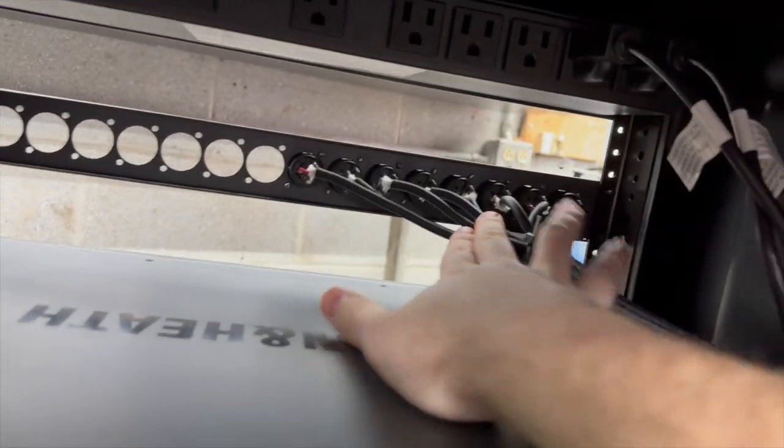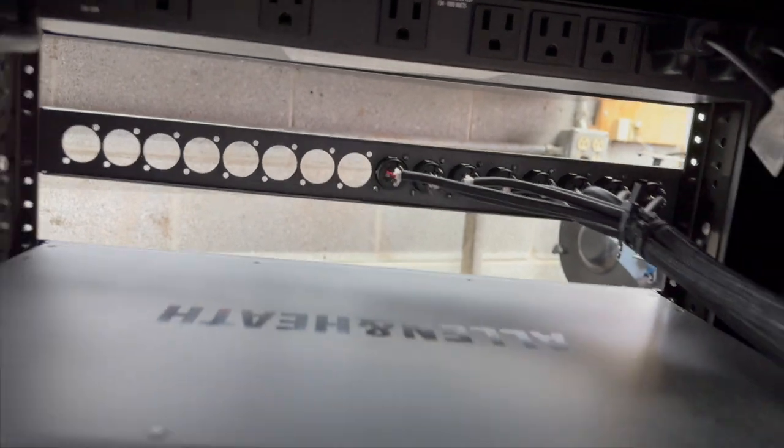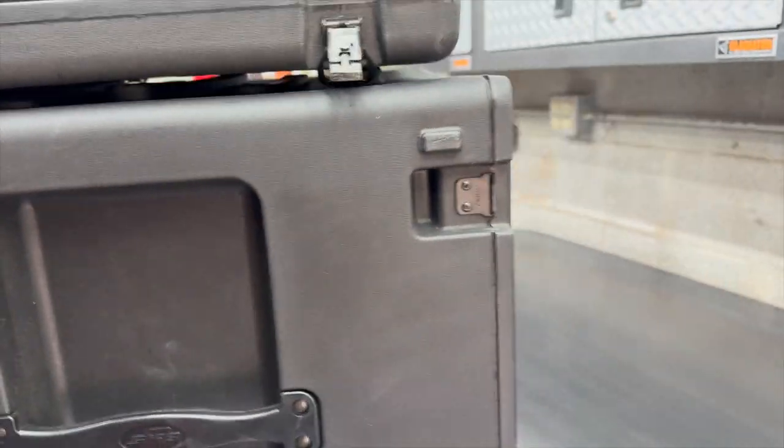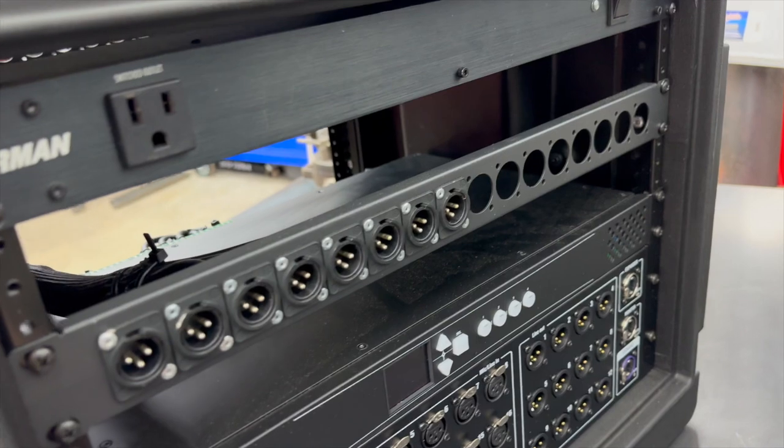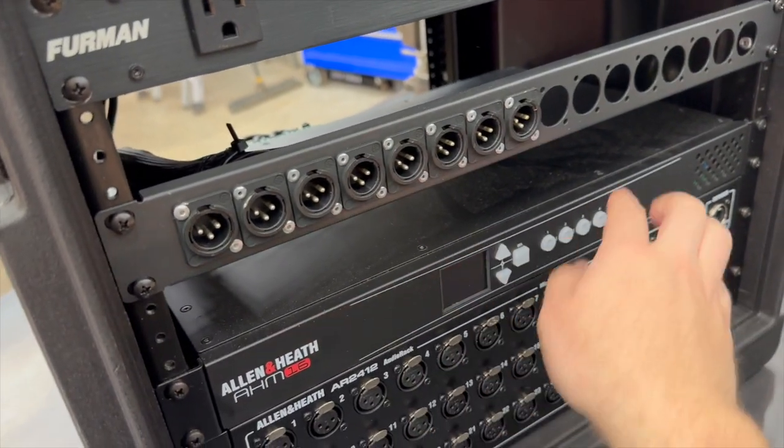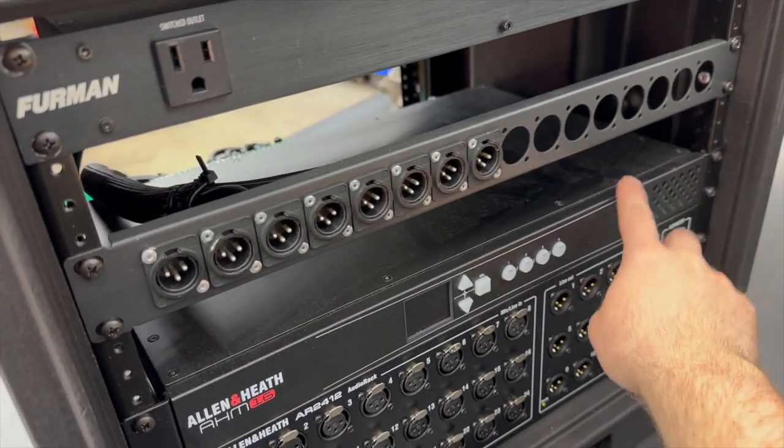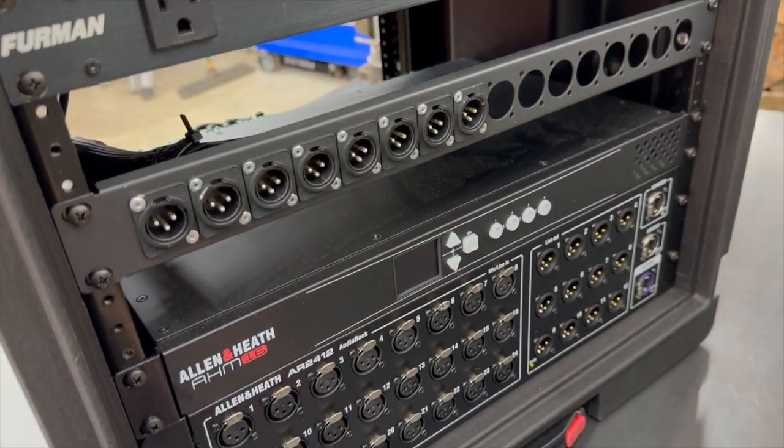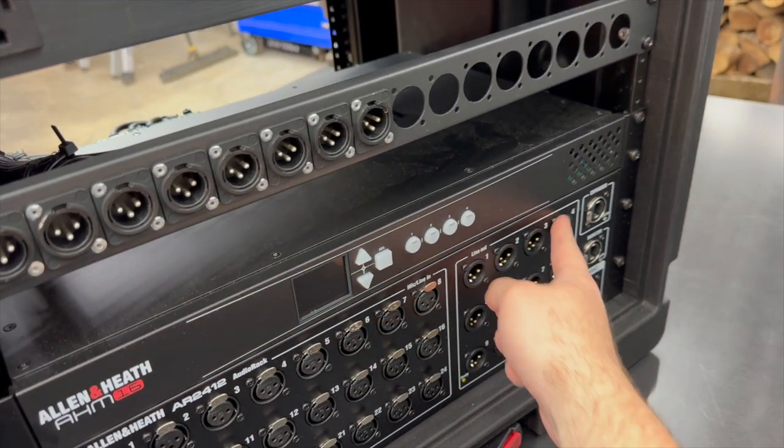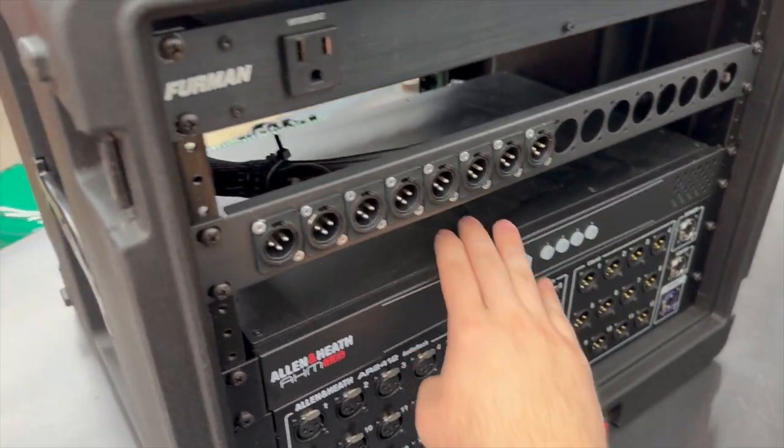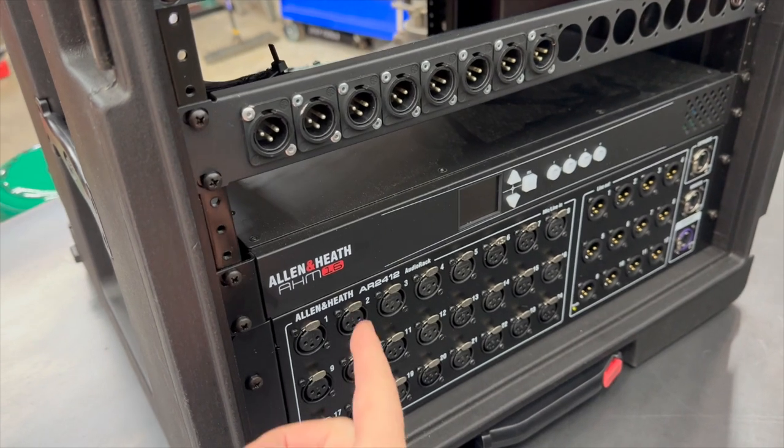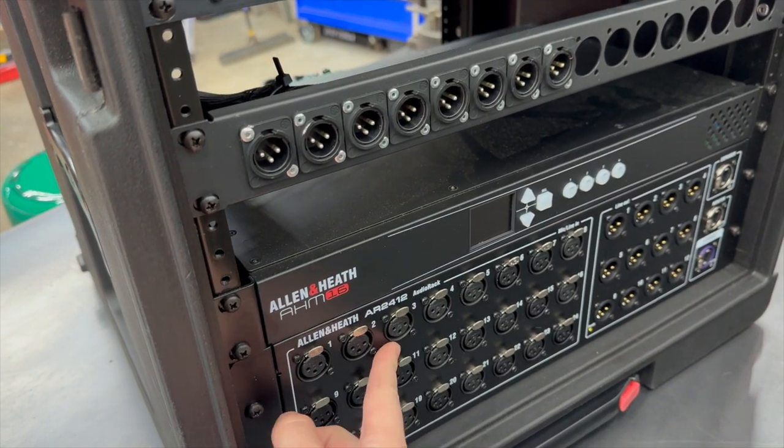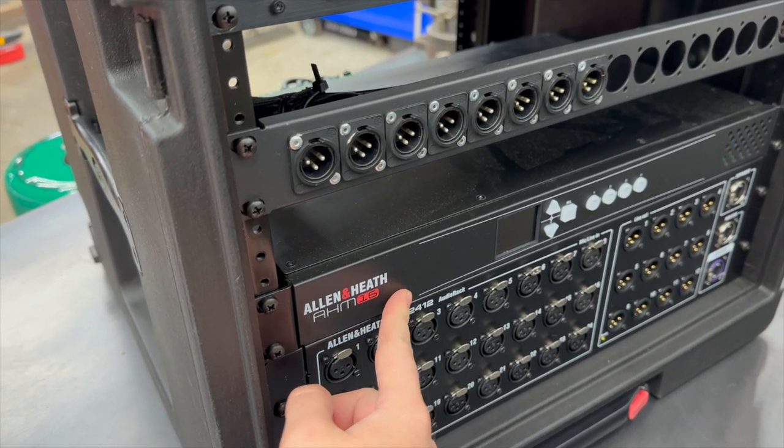So usually what happens is the inputs for the processor, that bundle just kind of flops through here, gets plugged in the outputs of the stage box to route in here. So what we're going to do with the S-link card is put it in here so we can have an Ethernet connection between these two.